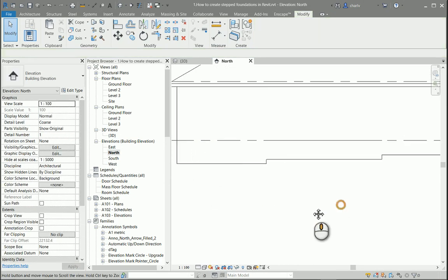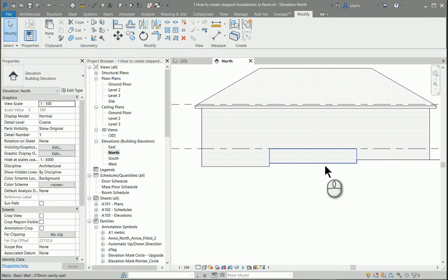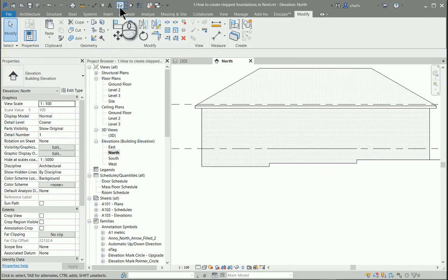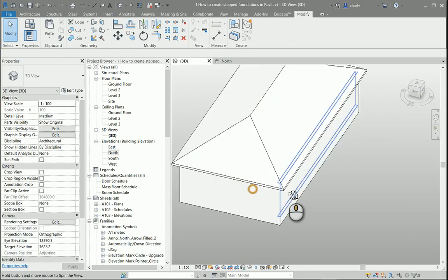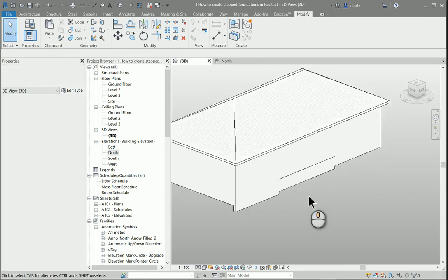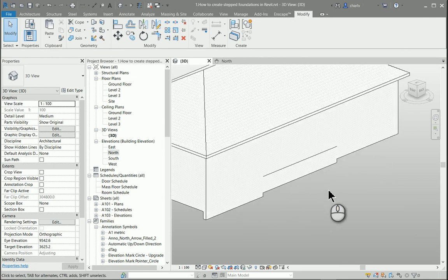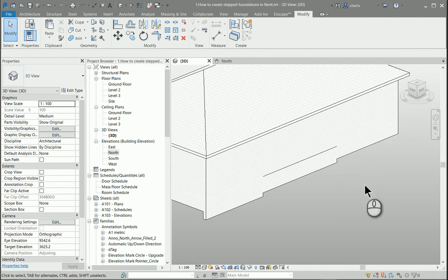So there's now the basic drop of the foundations. Now if I then go and look at this in a 3D view you'll notice there are the three foundation walls.